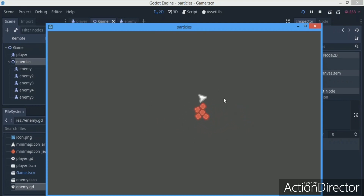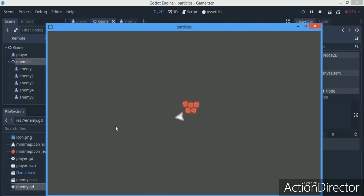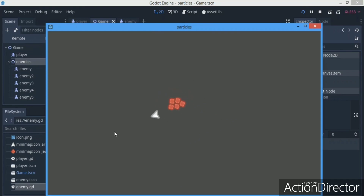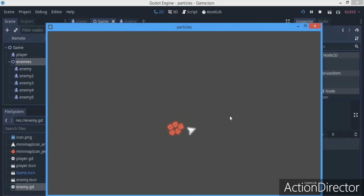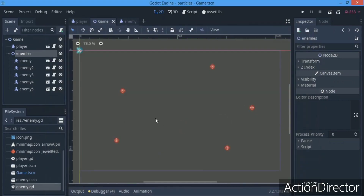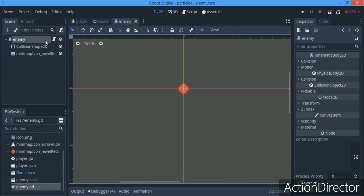If you want to make homing missiles, this approach is actually perfect, because it's going to move and follow the player until they hit it. You could also have a timer so that when it times out the homing missile expires.